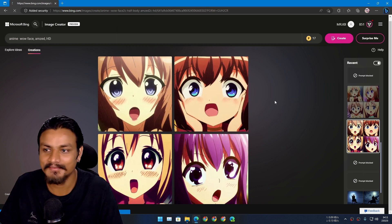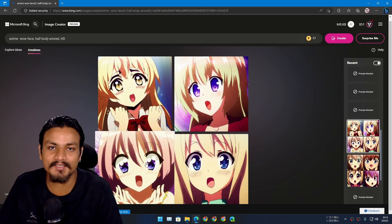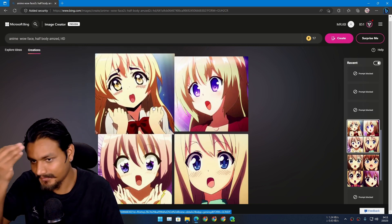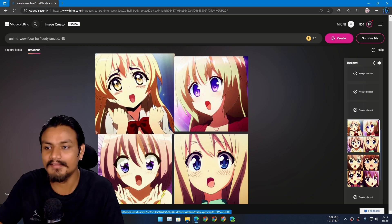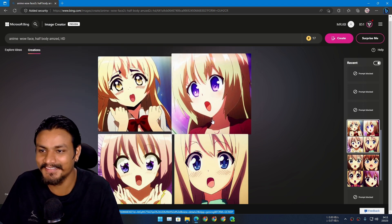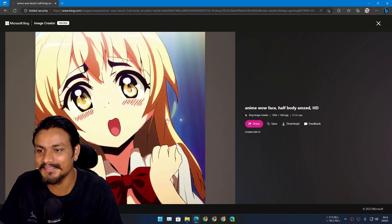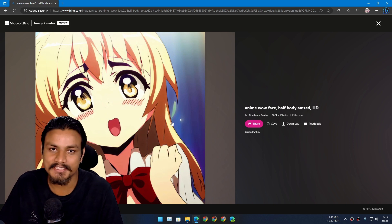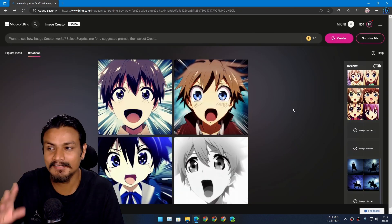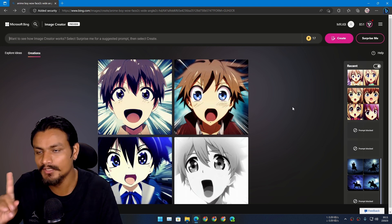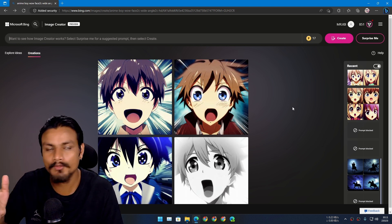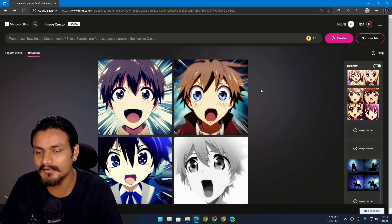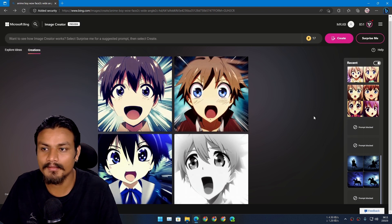So I put this prompt: anime girl face. I wanted that, so look at those. You can also create anime and they look like real anime girls. This one is the best I think. And another most important thing you need to know about the Bing Image Creator is that